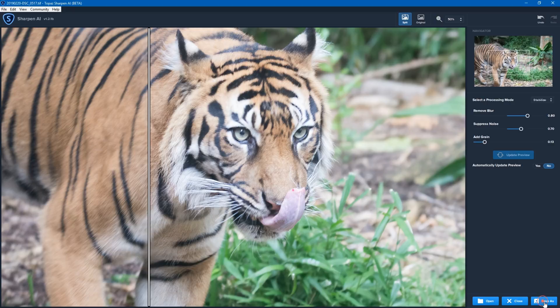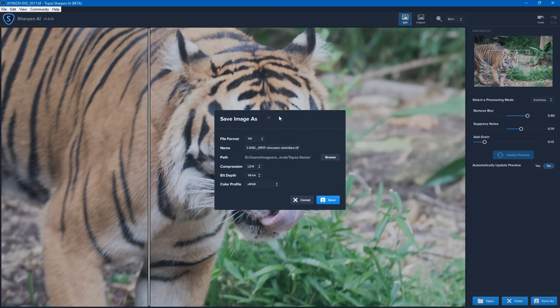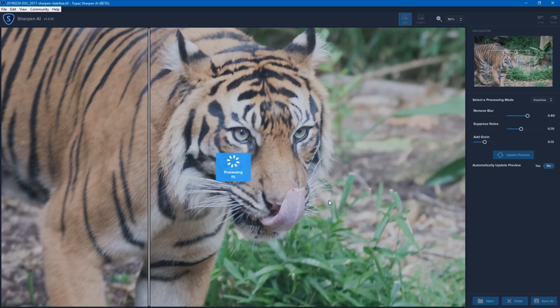Now I can click on Save As, and it will give me the Save Image As options. I'm going to keep this as TIFF. There's the image name, the path, compression, bit depth, and color profile. I'm going to click Save, and now it's going to process this image and do all of the file saving as it's processing or once it's finished.